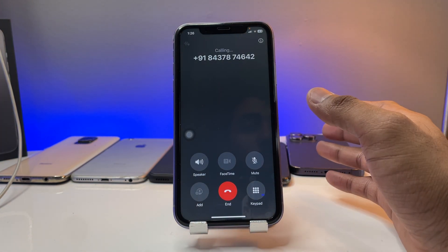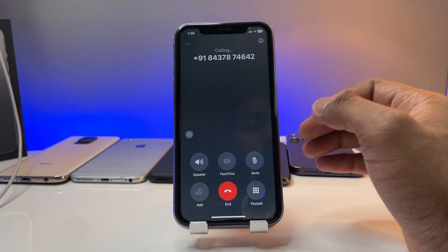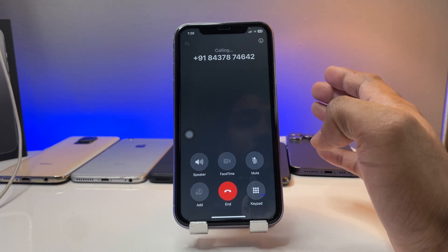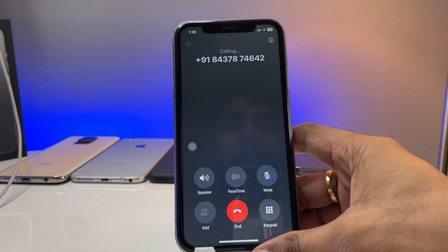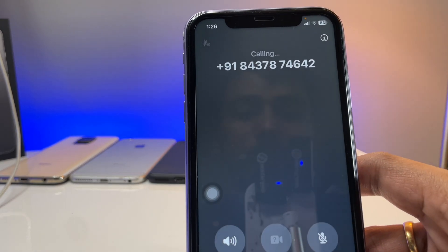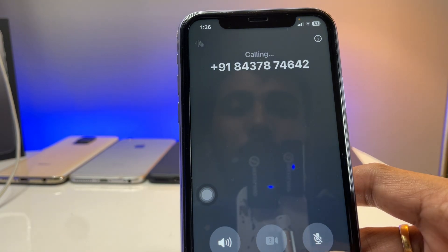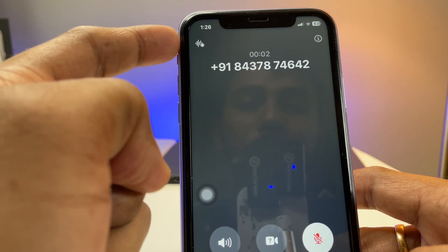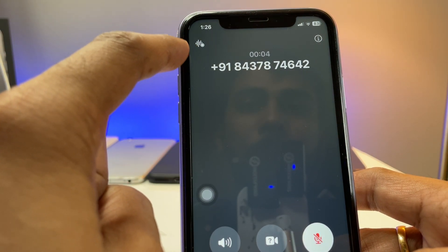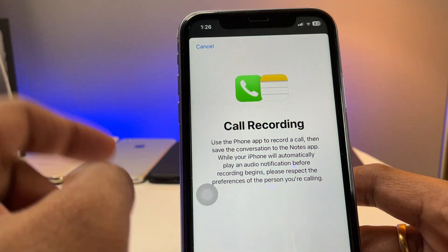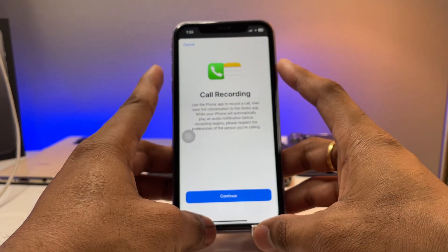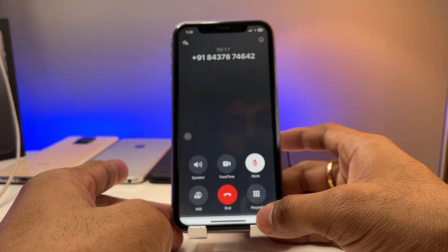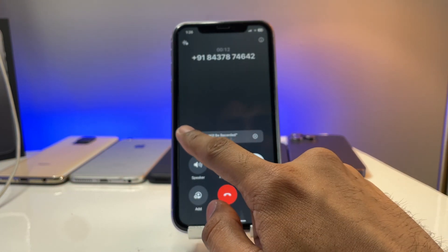Now let me make a phone call to someone. I just called my friend, and when he answers, you can see a little icon appear here. When he picks up, this icon will be activated and you can start recording your call.